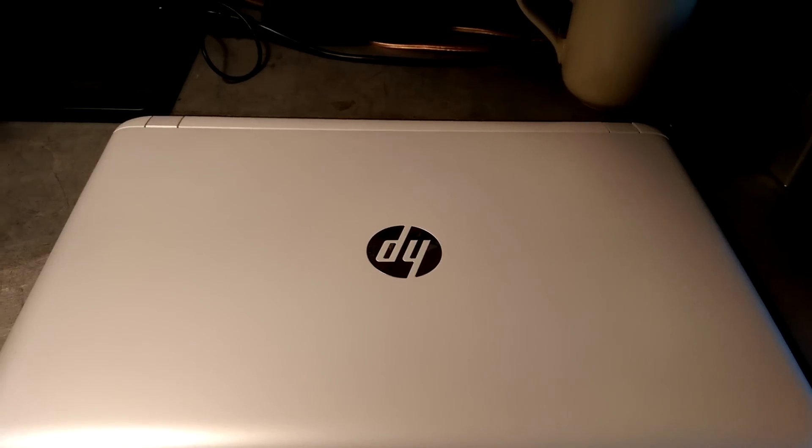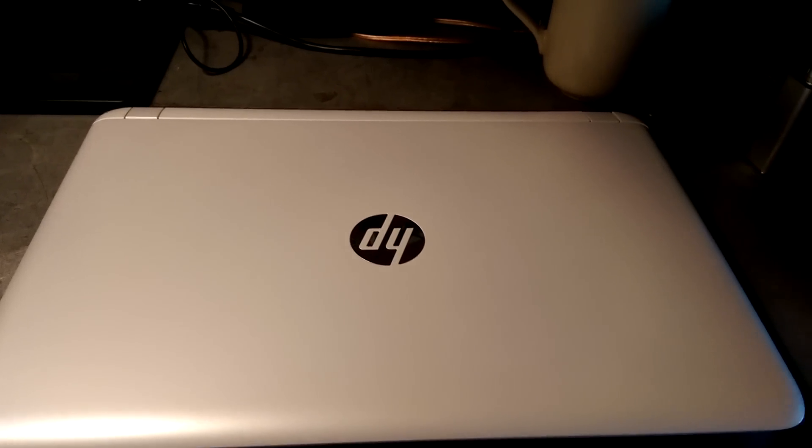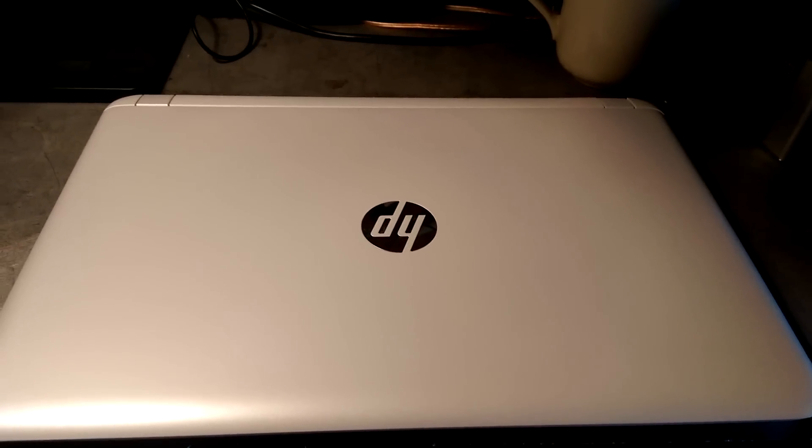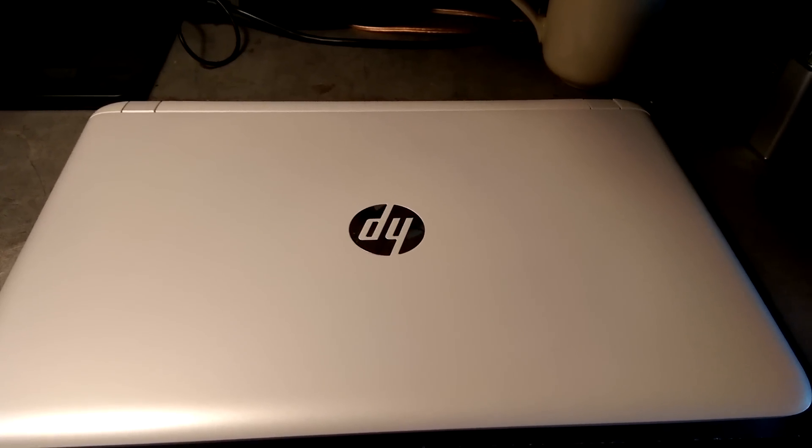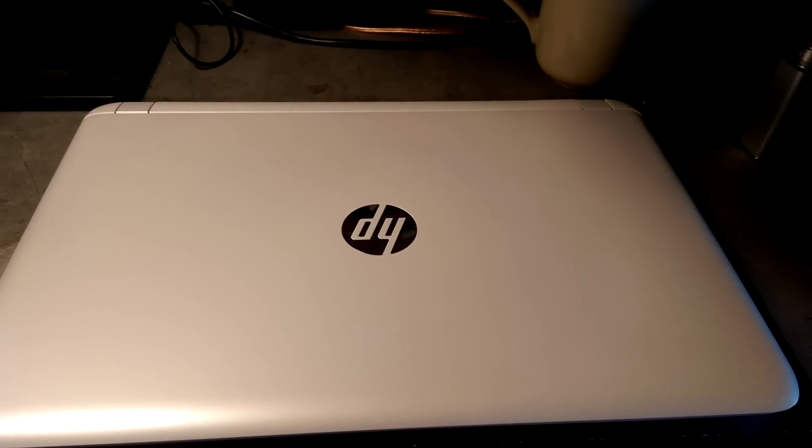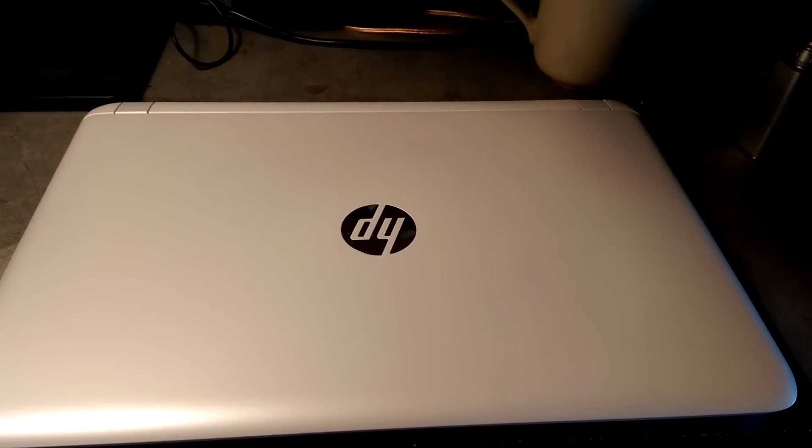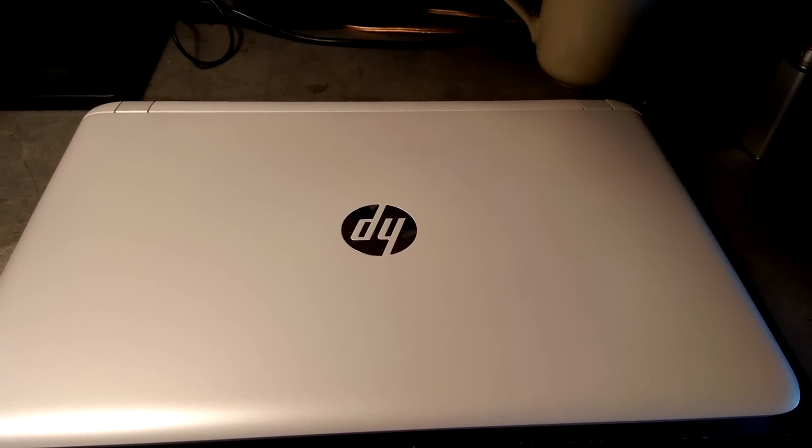Hi. Today I want to talk to you about this new laptop I picked up. It's the HP Pavilion 15 AB063CL.